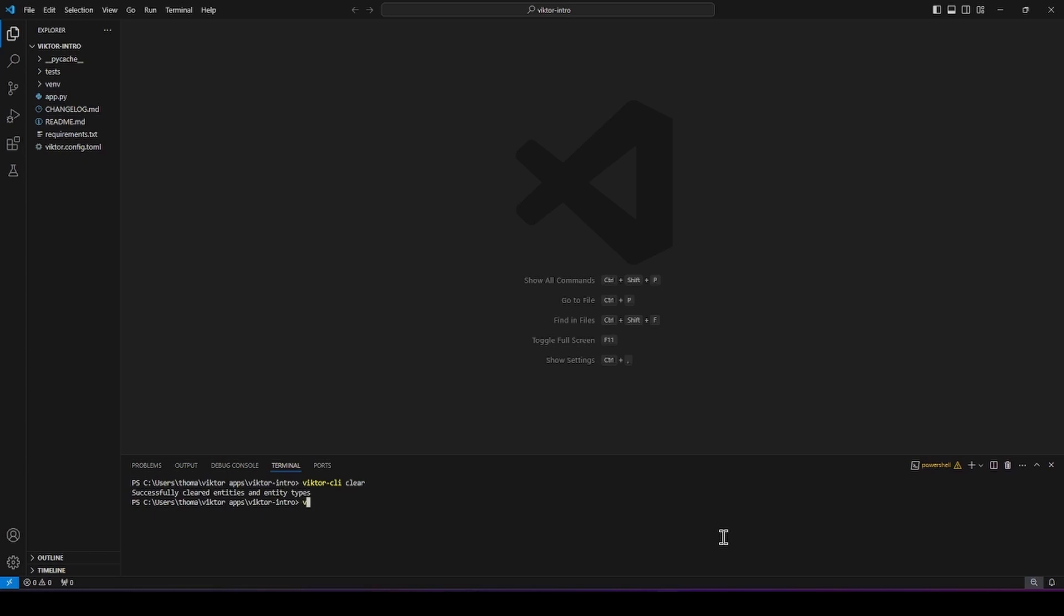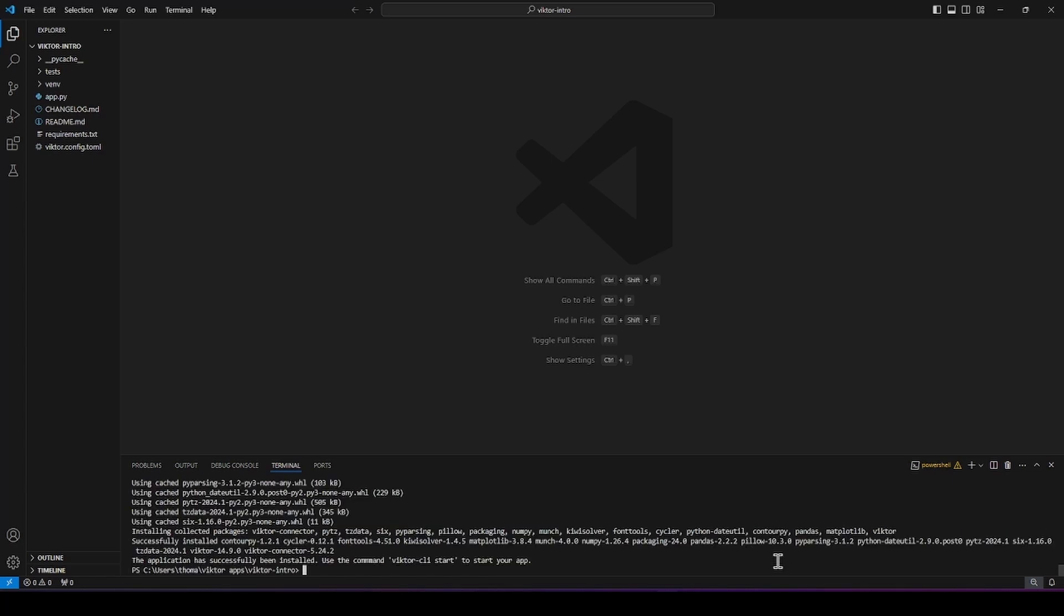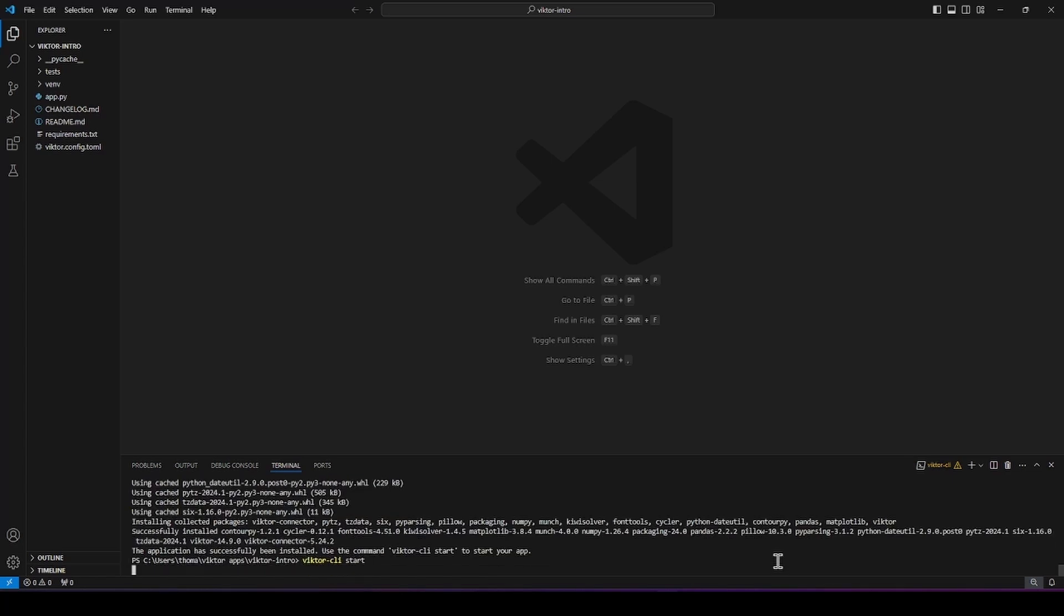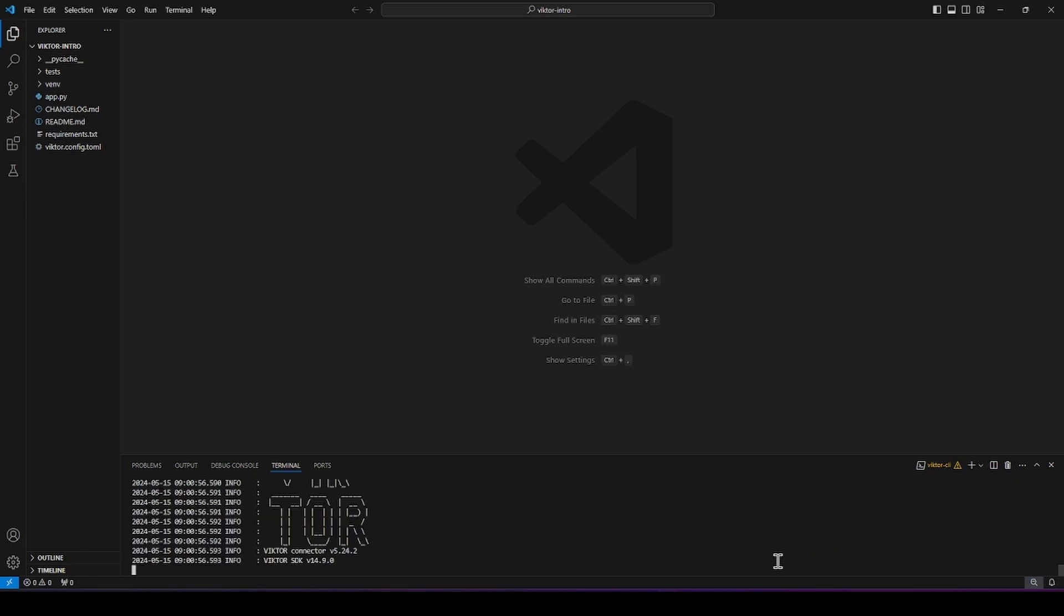Victor CLI install, that installs the app and all dependencies. And Victor CLI start, that starts the app and connects the code editor to the development workspace.